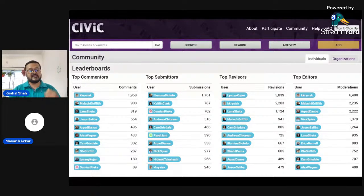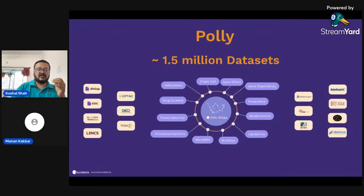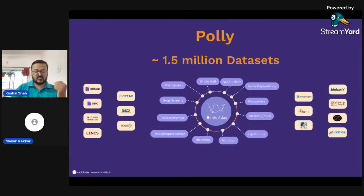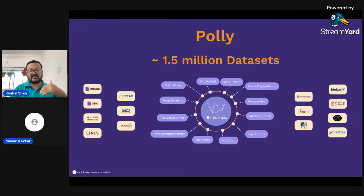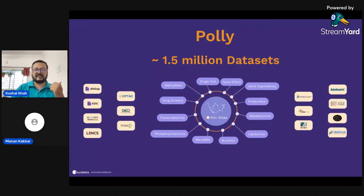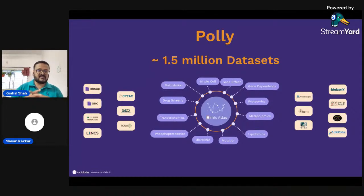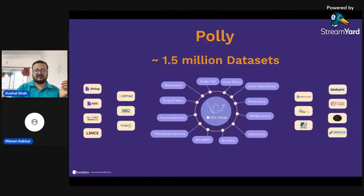But crowdsourcing also has limitations because we're not talking about hundreds or even thousands of datasets — we're talking about hundreds of thousands or millions. For example, Polly, our in-house software platform, has around 1.5 million datasets. If we want to scale to 5 or 10 million, we can't simply hire a thousand bioinformatics people for curation. The only option is to develop language models that can solve this problem accurately at scale.